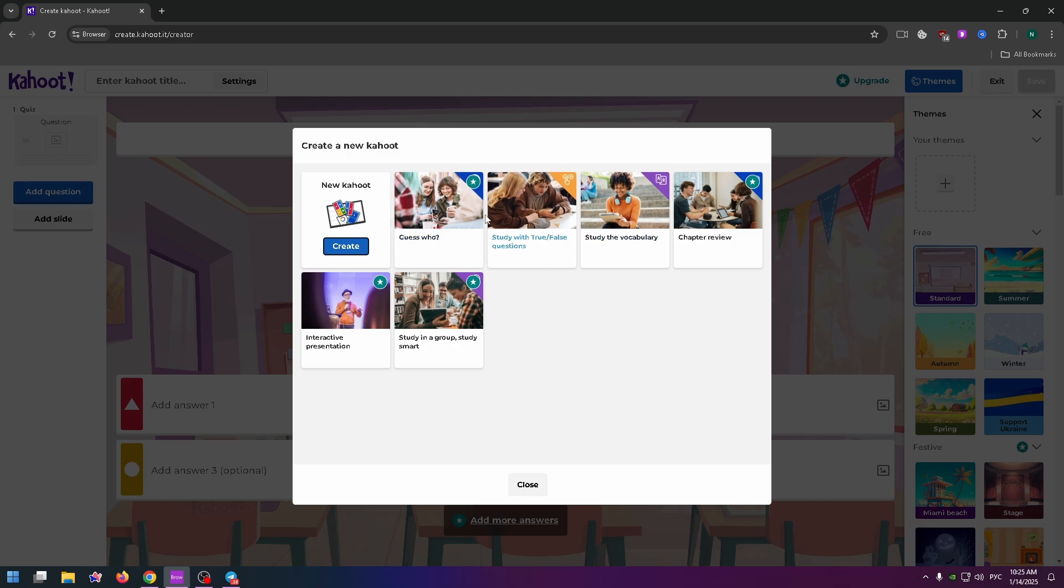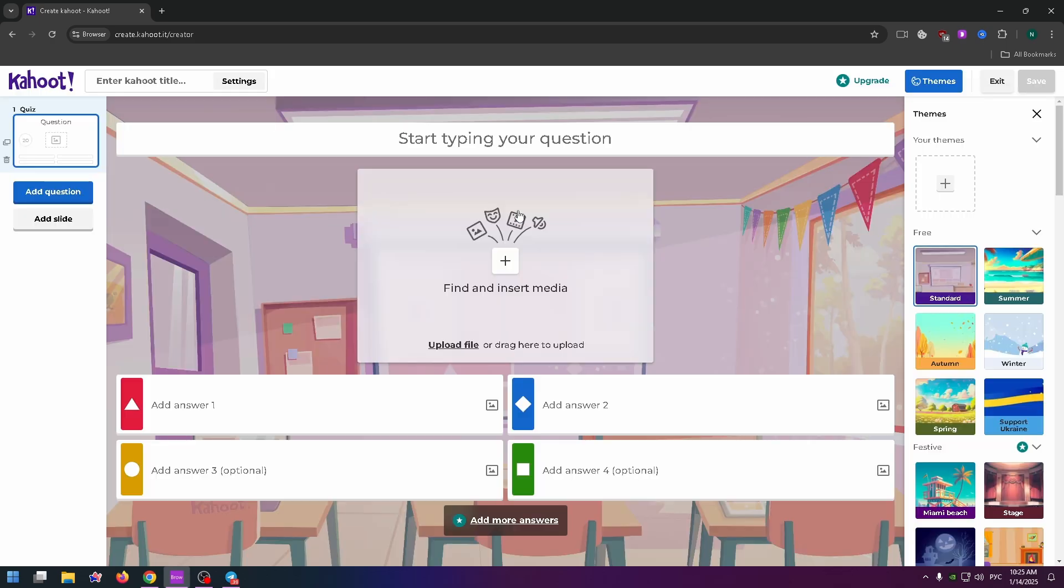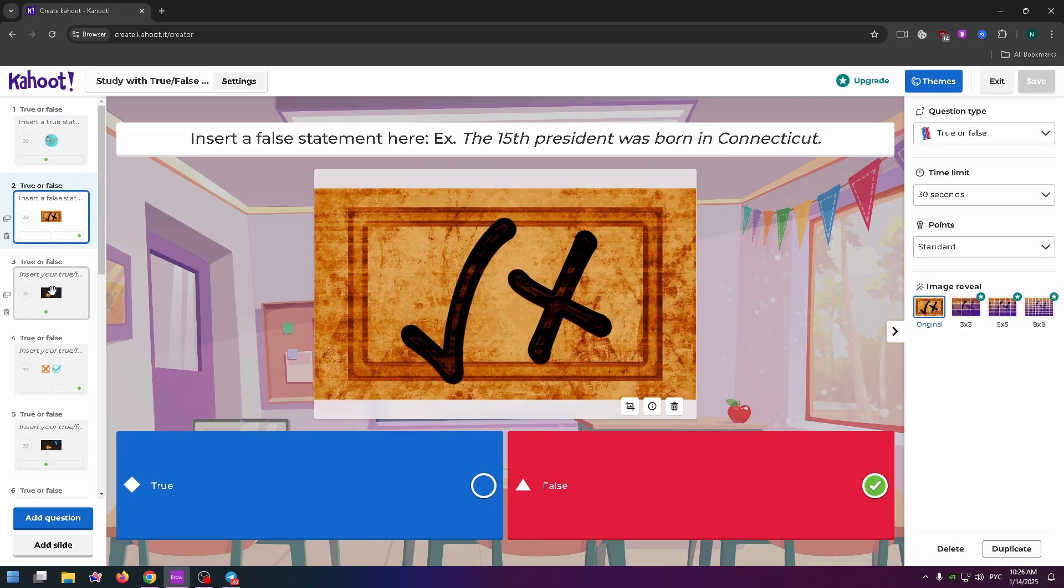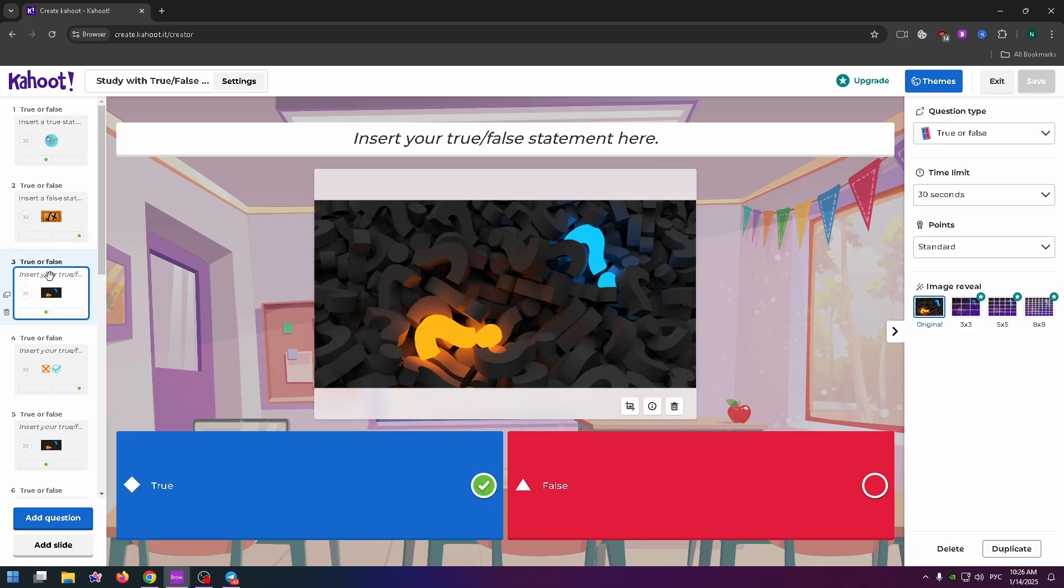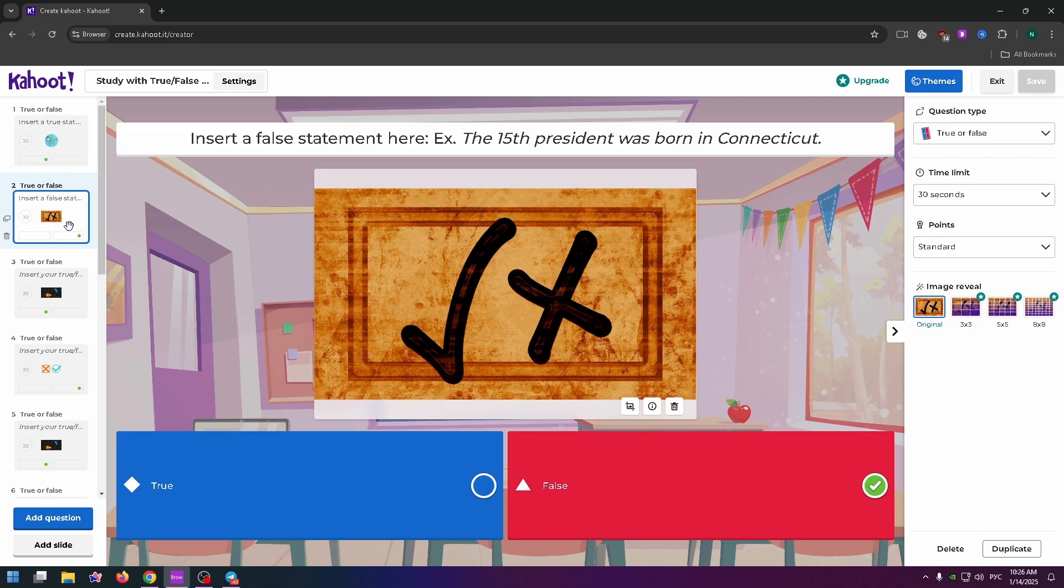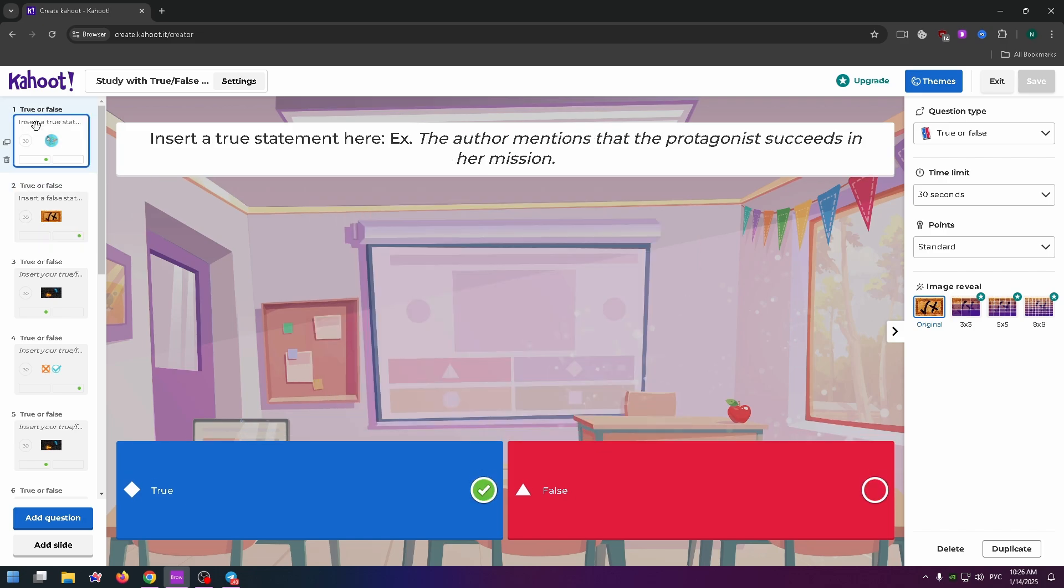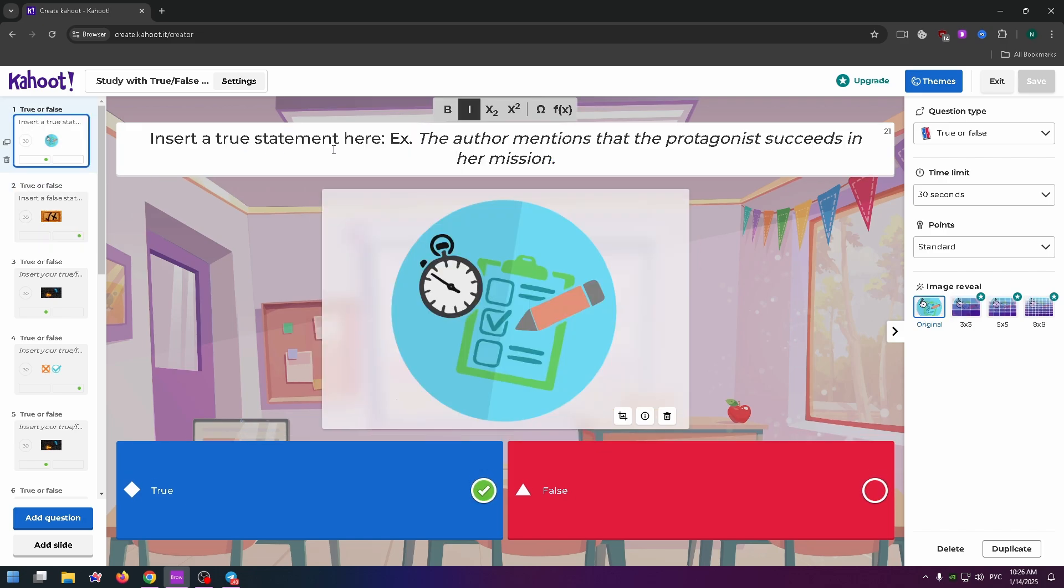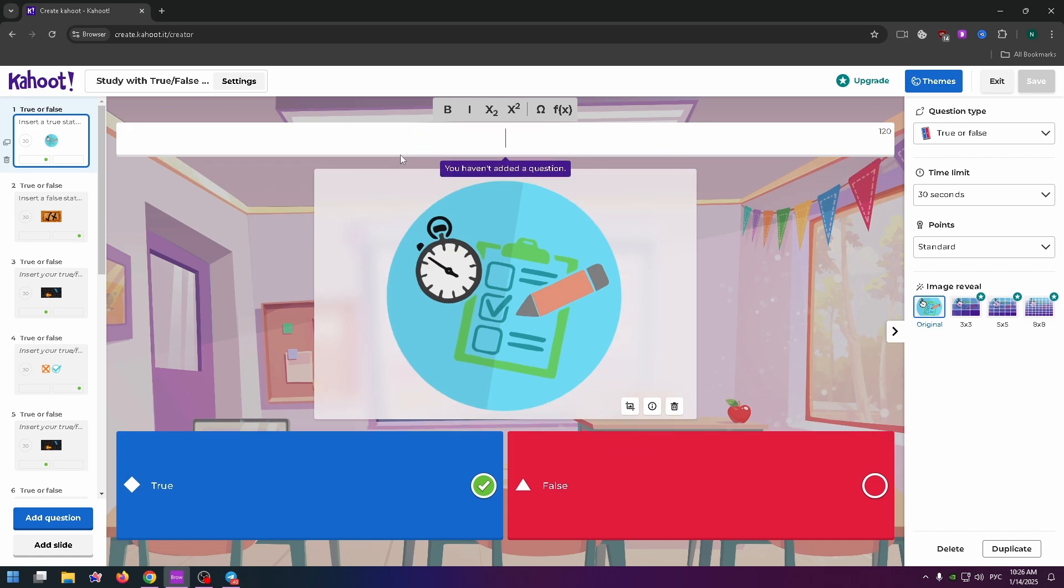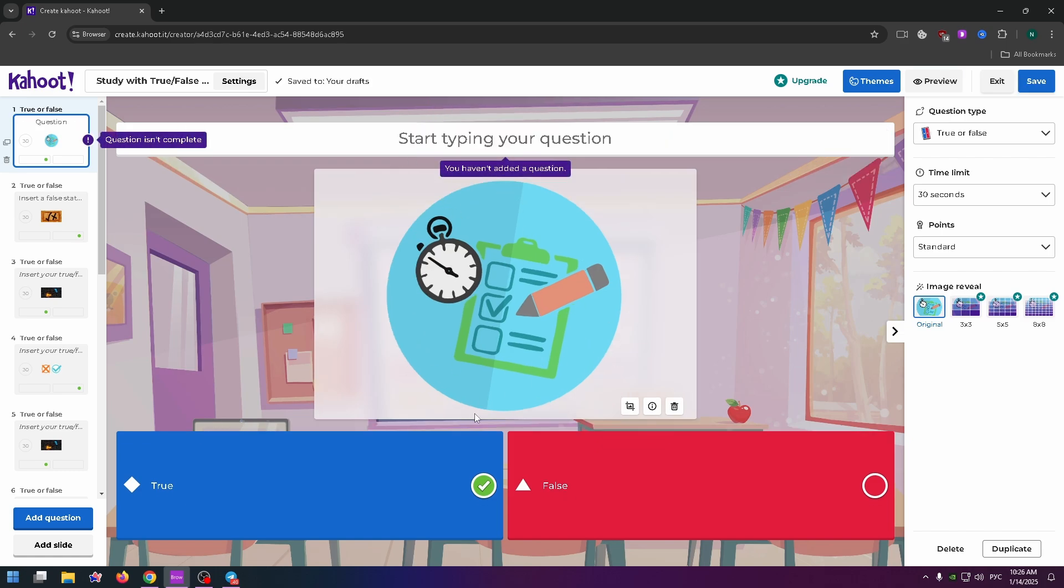This is like an ordinary presentation with a lot of questions. All you need to do is go to the necessary slide. At the very top, you can change the text to your question. Here you can change the image and add the right answer, for example False or True, at the very bottom.